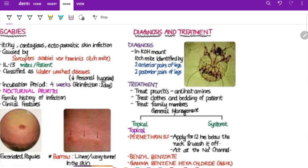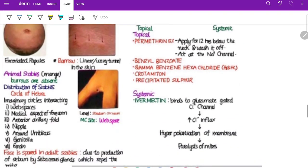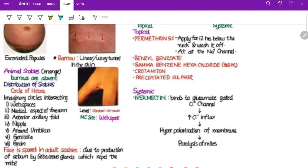Treatment of scabies: symptomatic — antihistamines for pruritus; also treat clothing and bedding, and treat all family members. Topical agents: permethrin 5% applied below the neck for 12 hours then washed off — it is the drug of choice, acting as a sodium channel blocker on both mite and egg. Benzyl benzoate 25% — disadvantage is three applications required. Gamma benzene hexachloride (lindane) 1% — contraindicated in pregnancy, children below two years, and patients with epilepsy. Crotamiton 10% — advantage is mild antipruritic action.